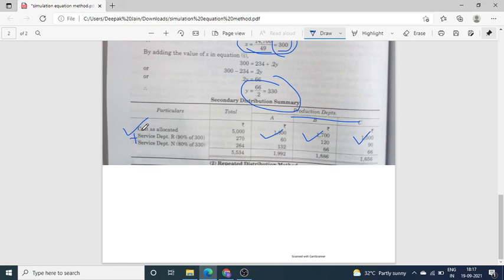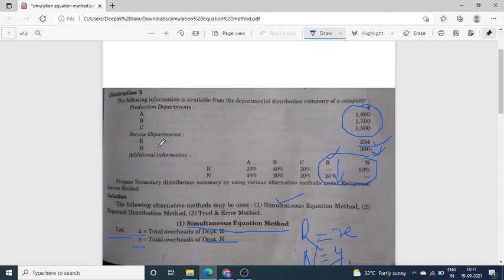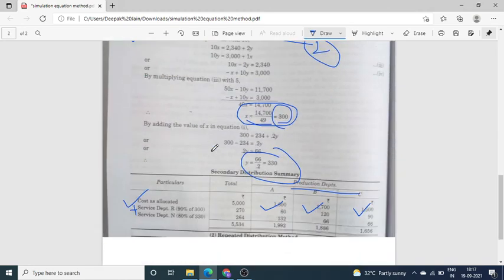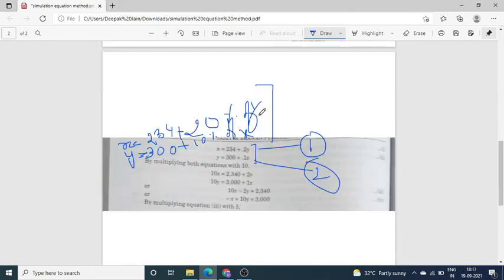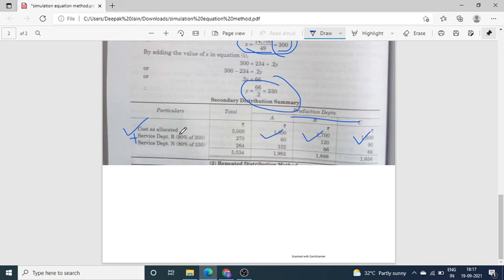Now add Service Department R's expenses. R's total expenses, i.e., X, are 300. Distribute this to A, B, C and N in the percentages 20, 40, 30, and 10. The three production departments get 20 + 40 + 30 = 90%, so take 90% of 300 = 270, and distribute this 270 to A, B, C in those percentages.